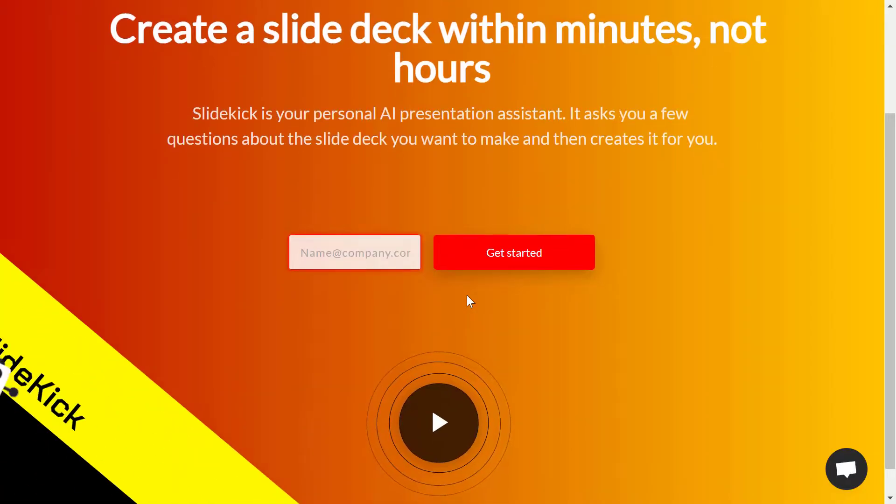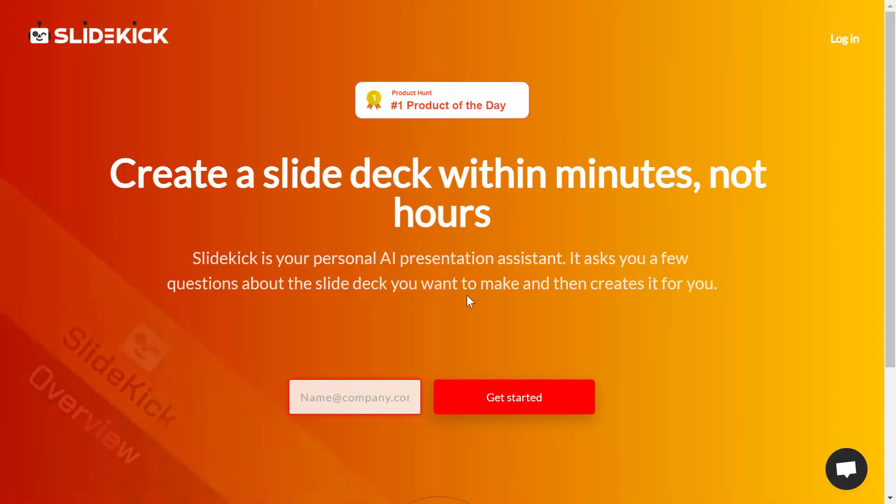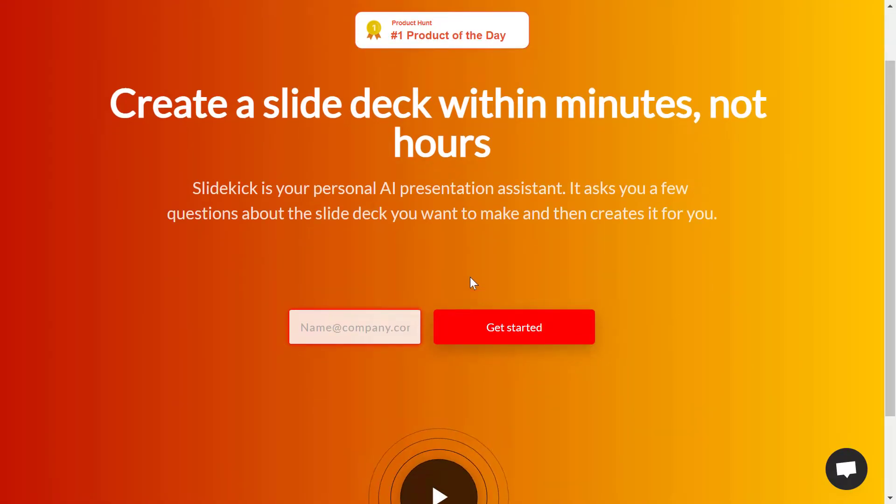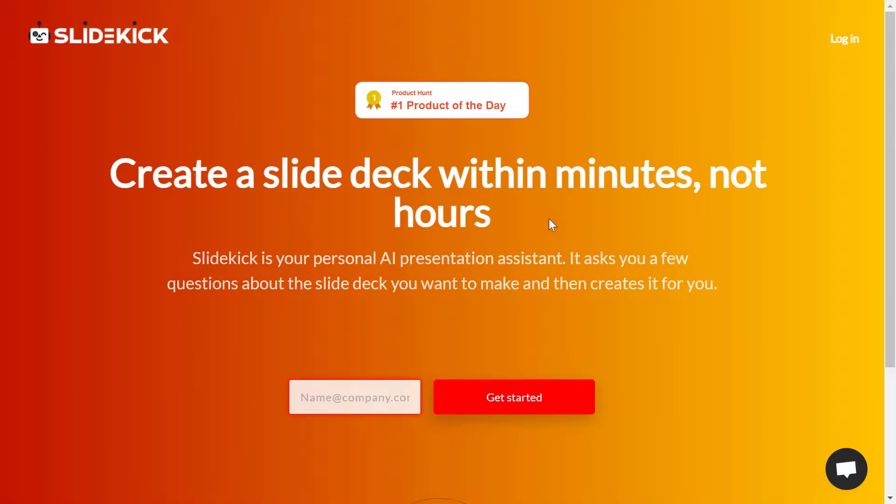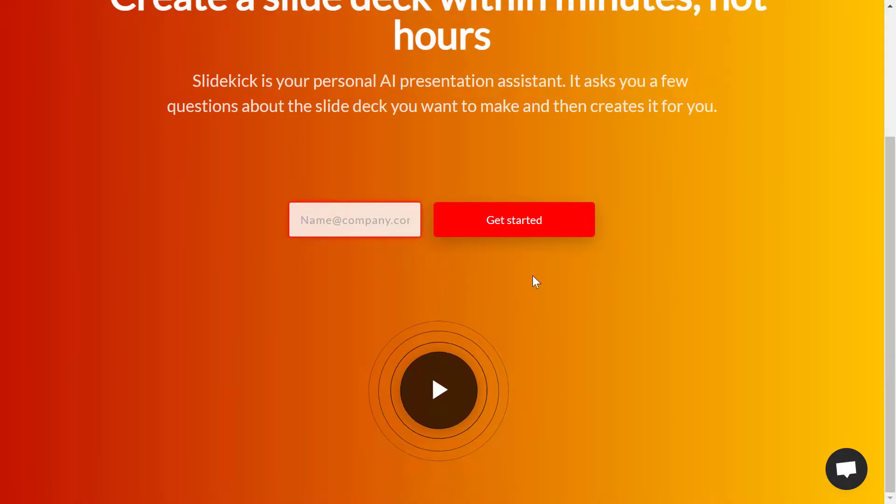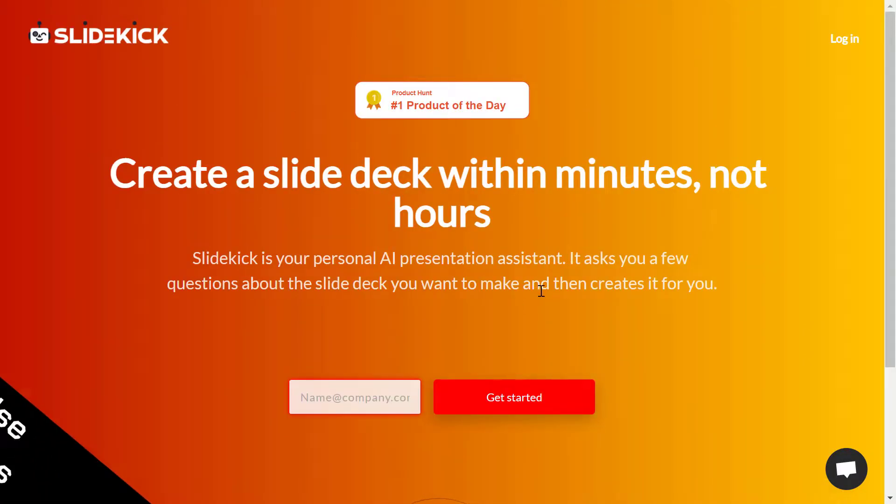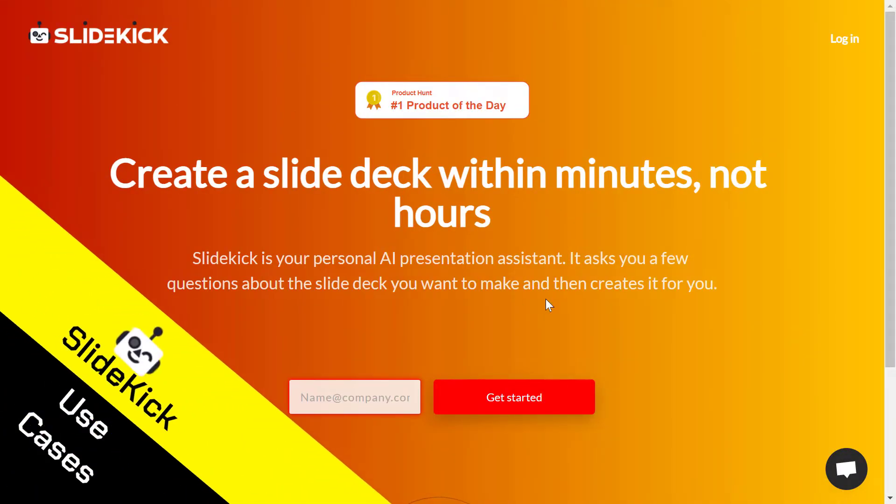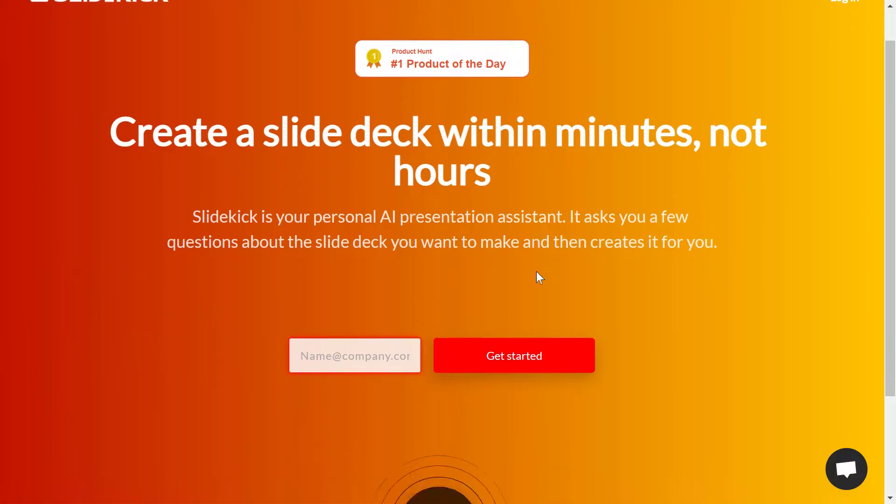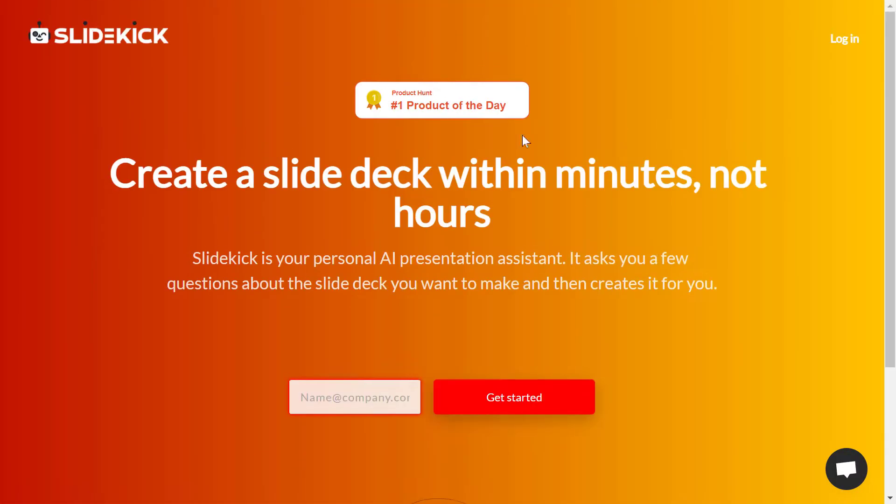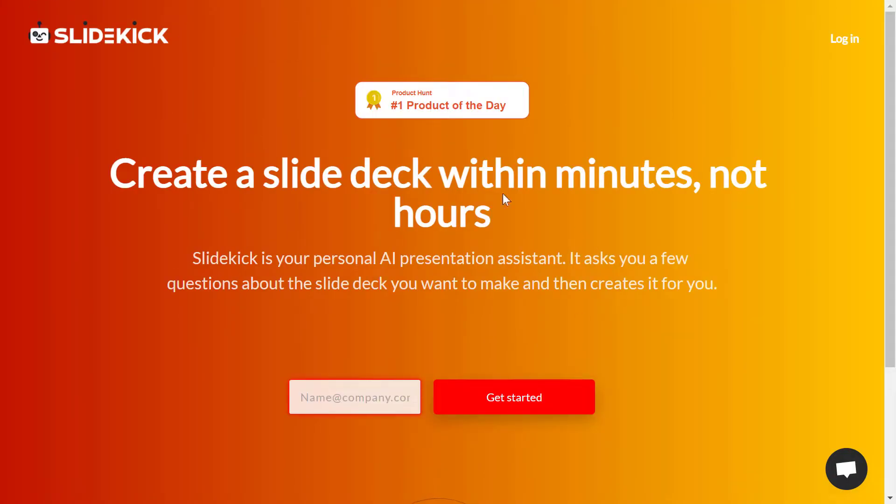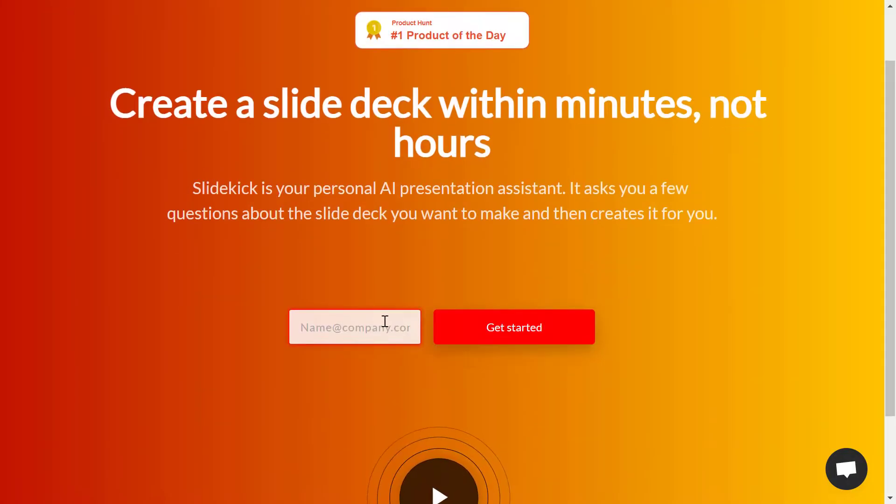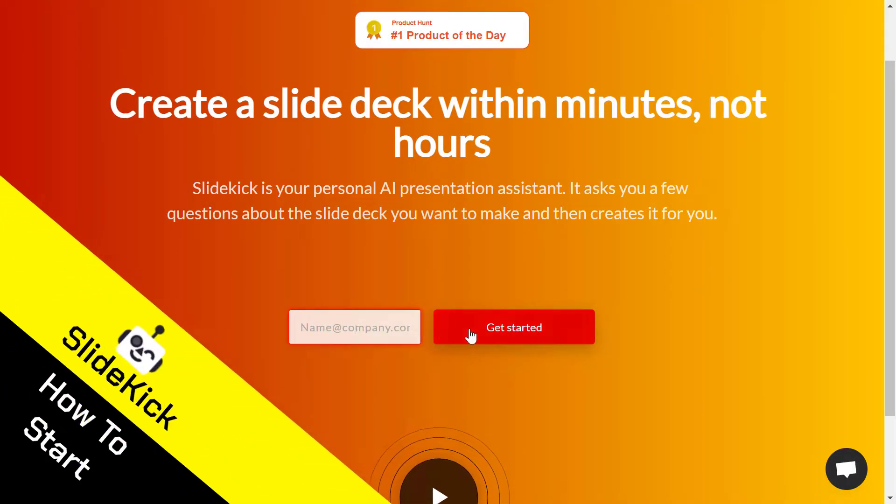Now in this tool, basically it's an AI powered slide deck builder powered by GPT-3. As you can see from their website, it's very simple to use and to make presentations or create product presentations or company presentations. This is the whole website. You just need to type your email and click on get started.